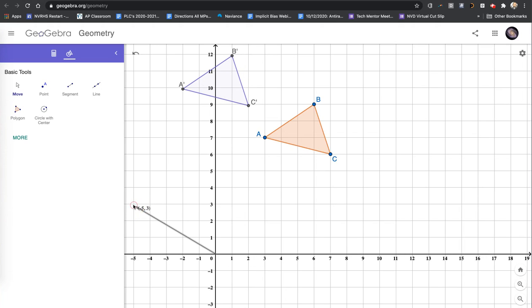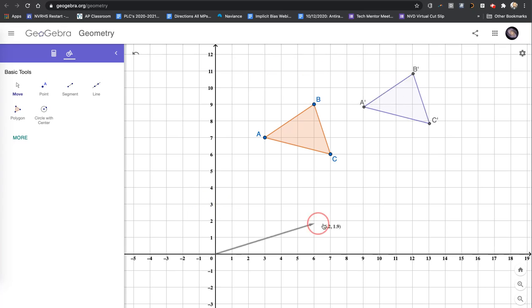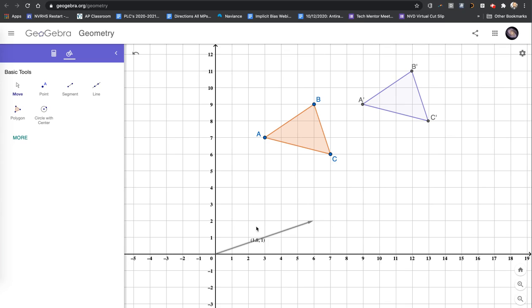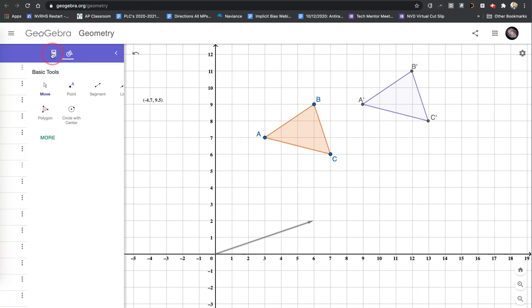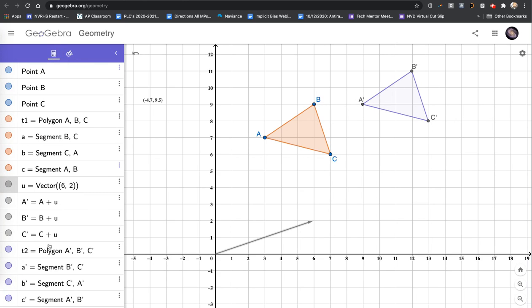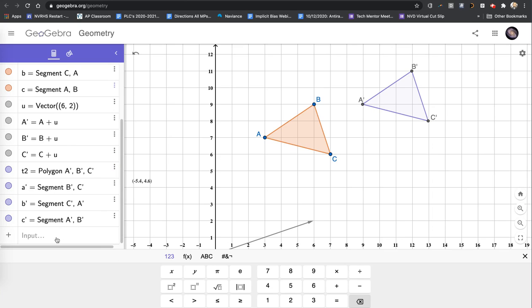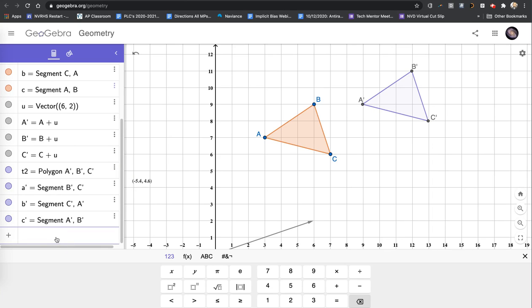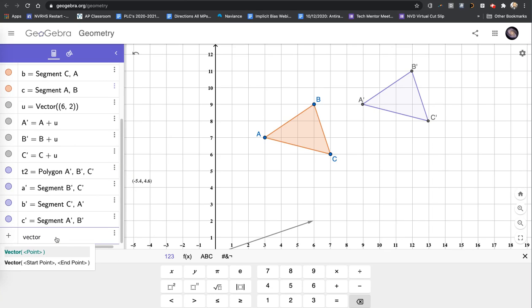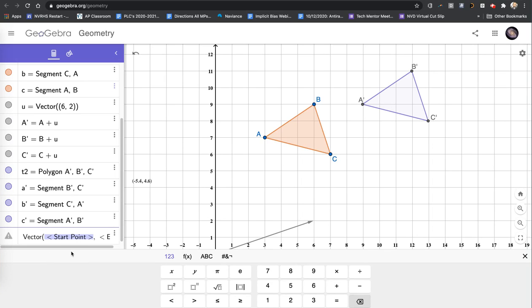This is to help with the learning of how translations are defined using vectors. And we see that we have a vector in component form. That is the vector from the origin. But if I wanted to have the vector being illustrated for each point, I would go back to my algebra pane. And now for my input, I would go to vector. And I would use the two-point vector. What's my start point going to be? A.